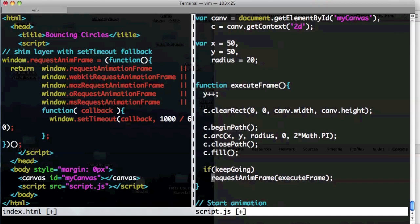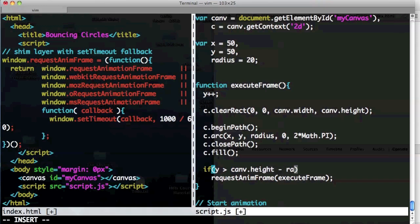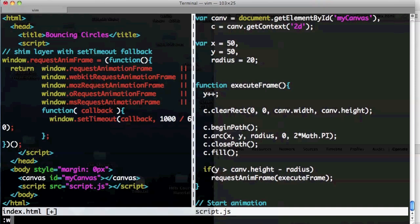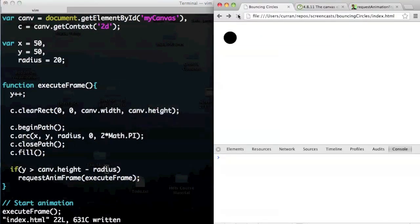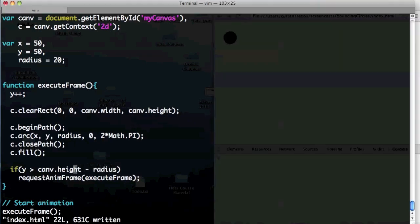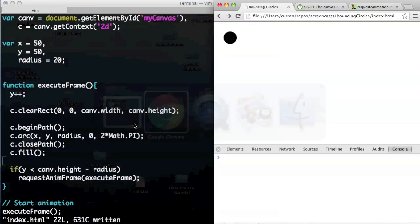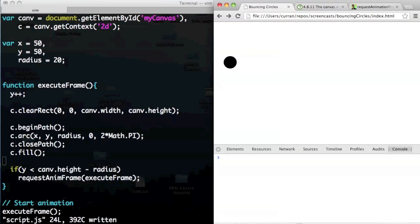To demonstrate: if y is less than canv.height minus radius, call requestAnimFrame, otherwise stop. Now it stops. Clear rect actually clears the image data of a specific sub-rectangle on the canvas — it's like an eraser tool. If you put a canvas on top of other elements and call clearRect, it makes it transparent rather than filling with white. You can also make a canvas that's not on the page and use it as an off-screen buffer, then draw that canvas onto other canvases — that's how you do double buffering.